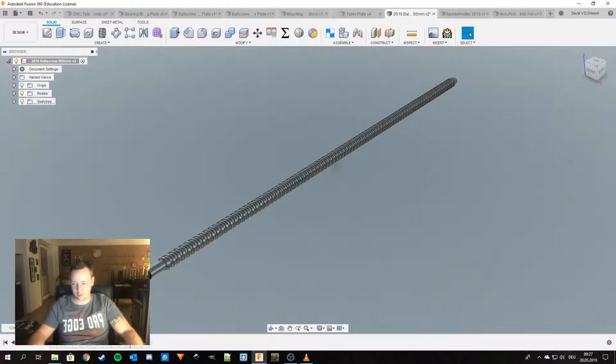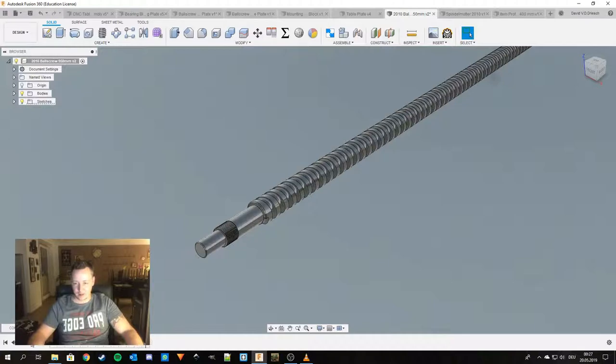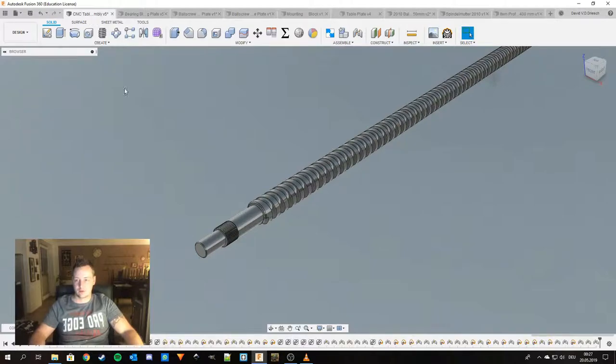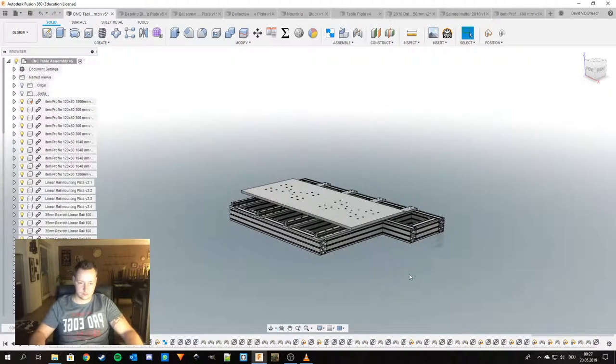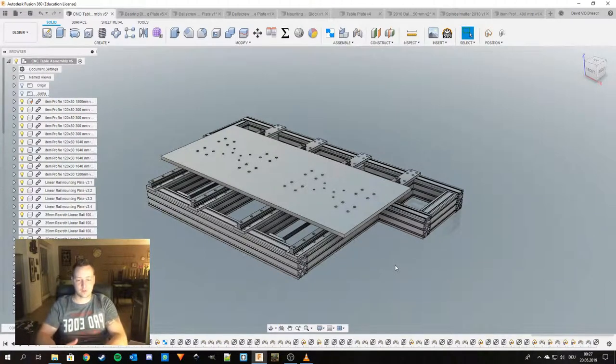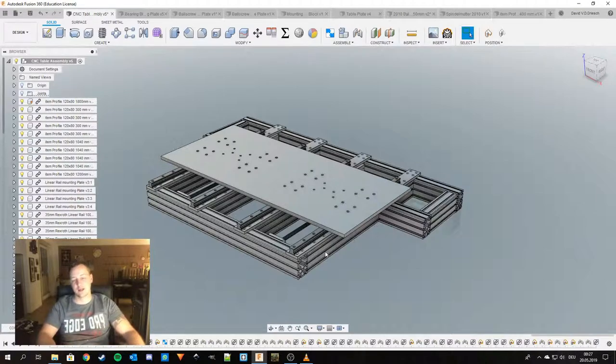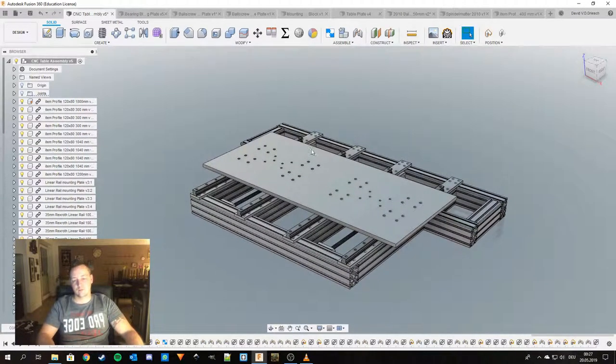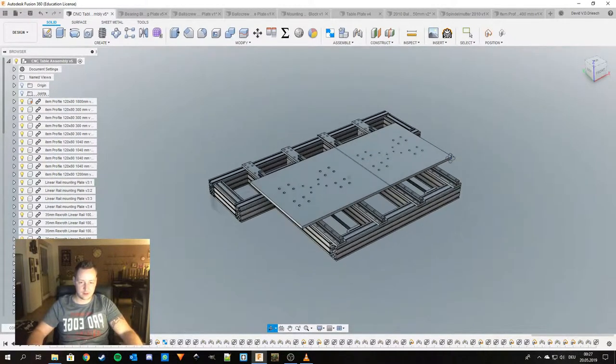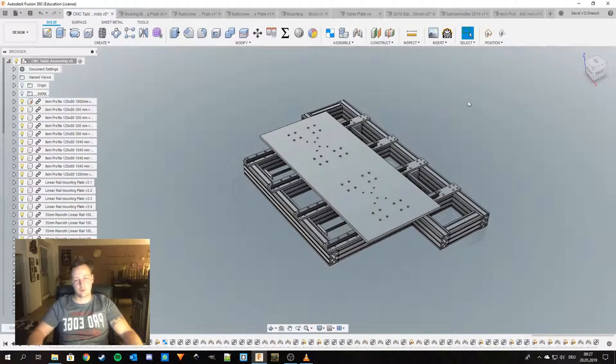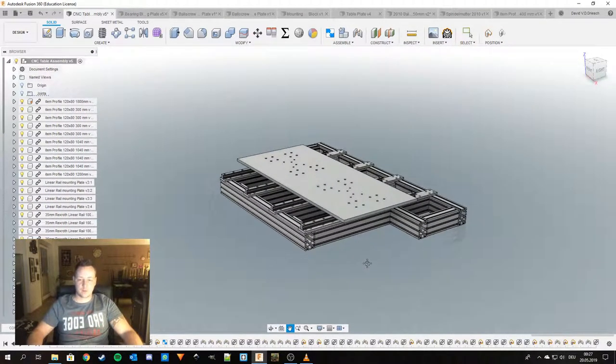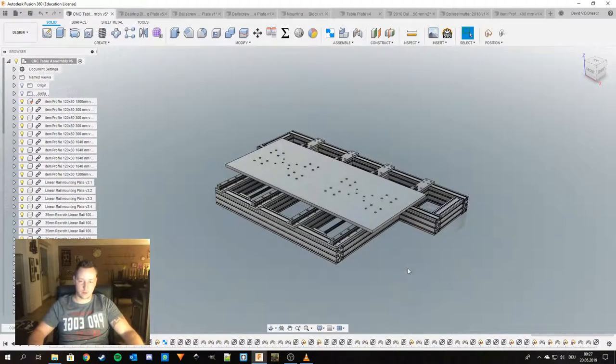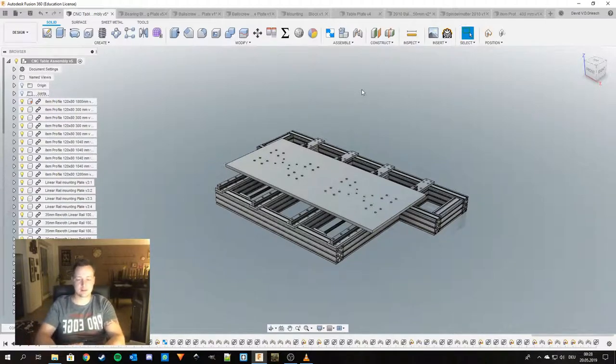Then I put on some chamfers here and there and then this one is finished too. So yeah this wraps it up. Next part will be the gantry and the gantry risers, and yeah if we have the gantry completed and the gantry risers we will put it on here.